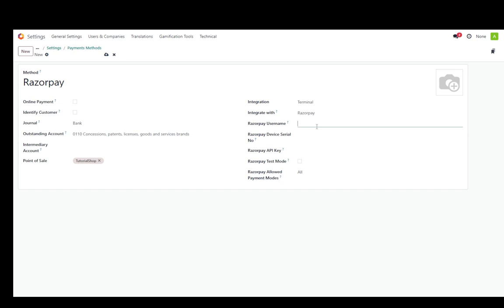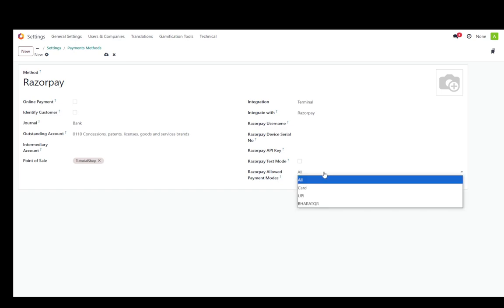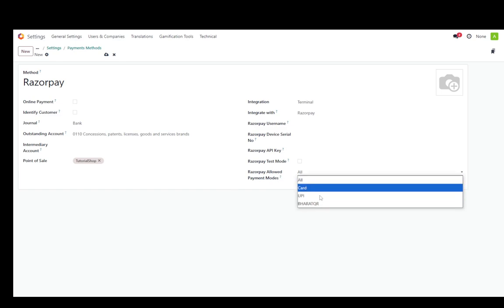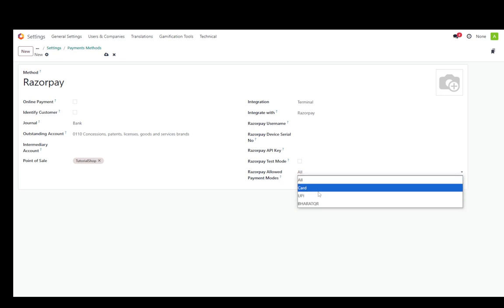Razorpay username. Here is where you need to go into Razorpay and enter all the needed information, such as your Razorpay username, your device serial number, if you have it, the API key, which you can get in a different place on Razorpay. You can enable test mode and you can select allowed payment mode, such as card UPI and borrowed QR. I'll just select card.